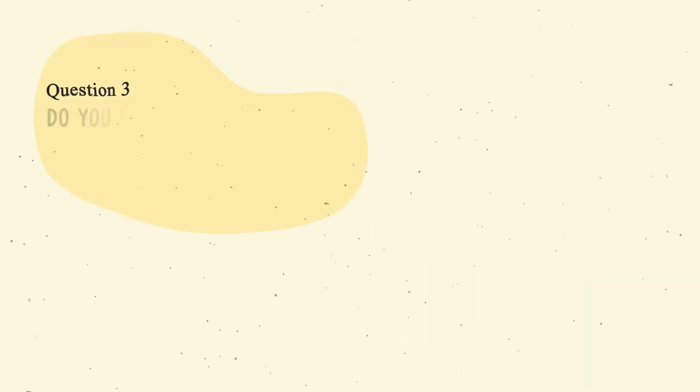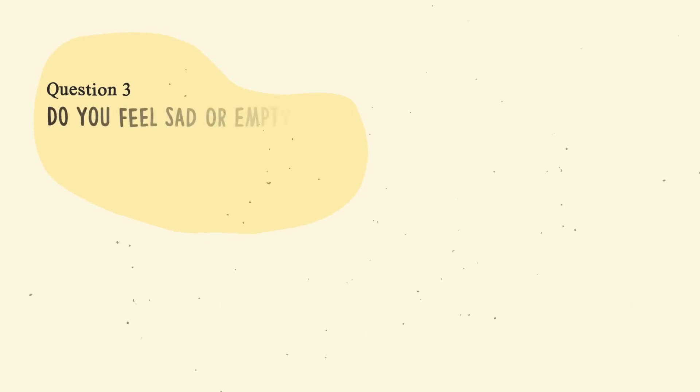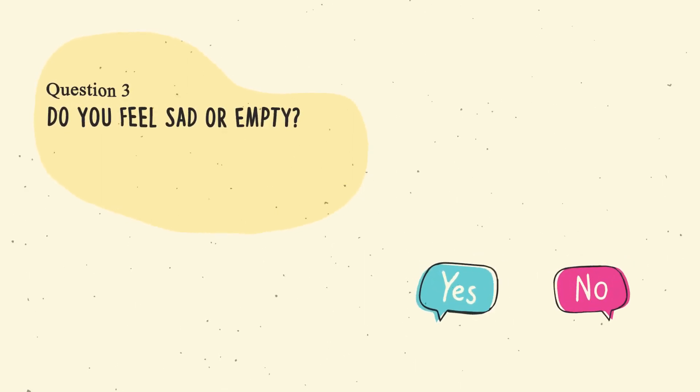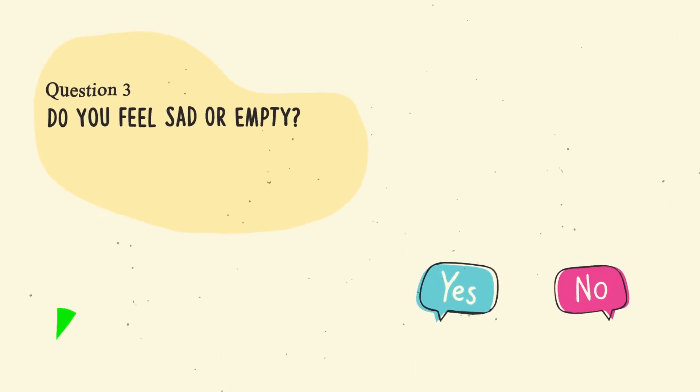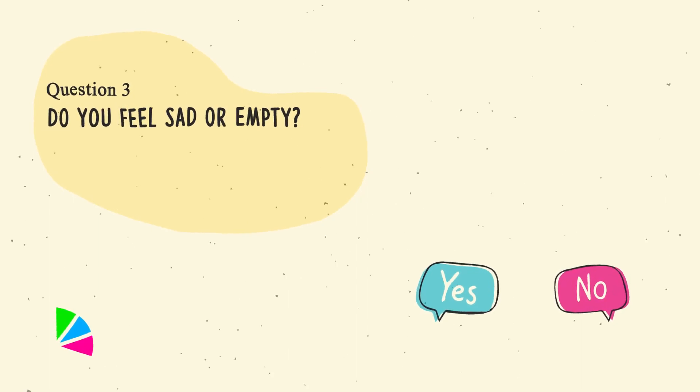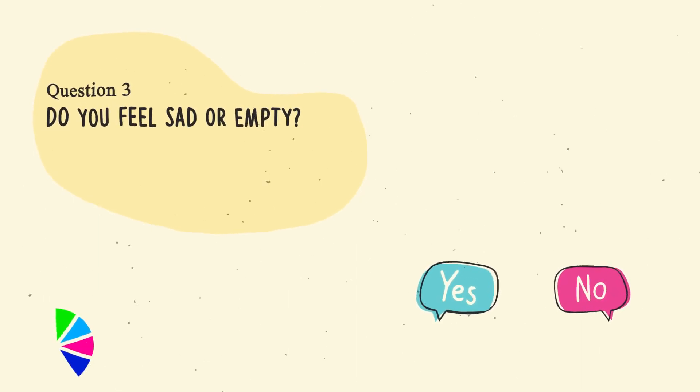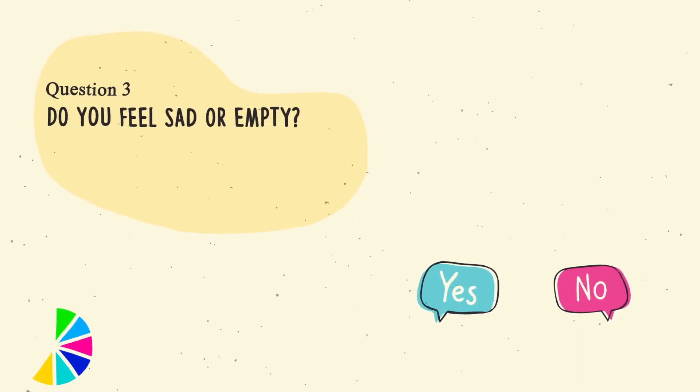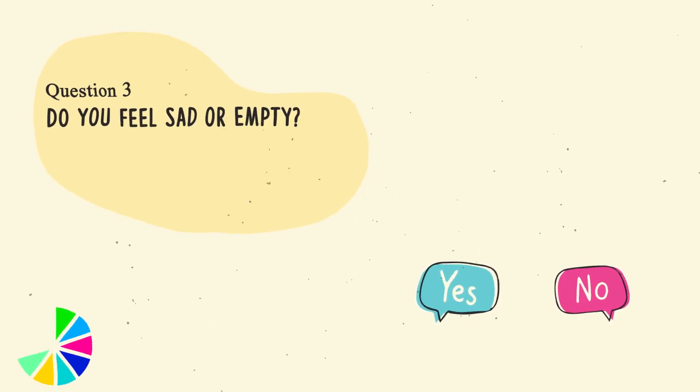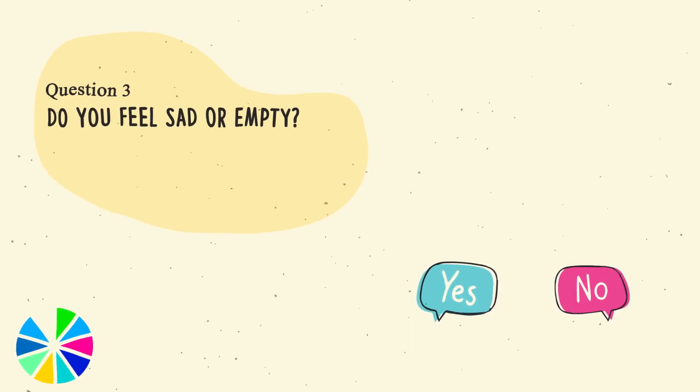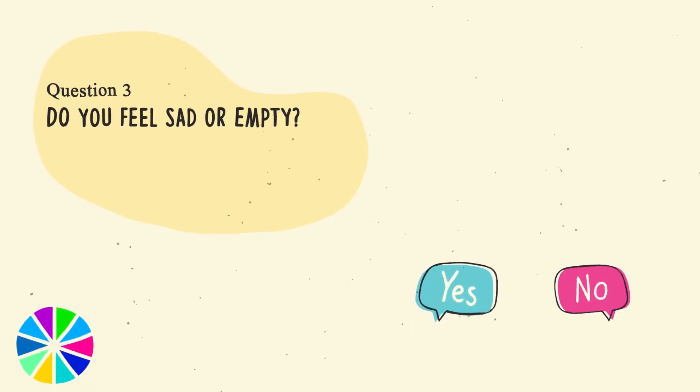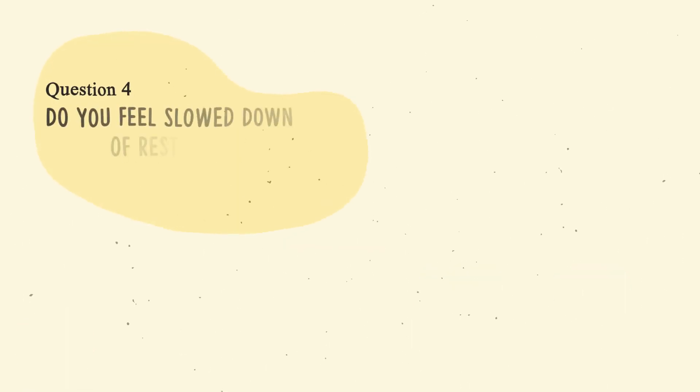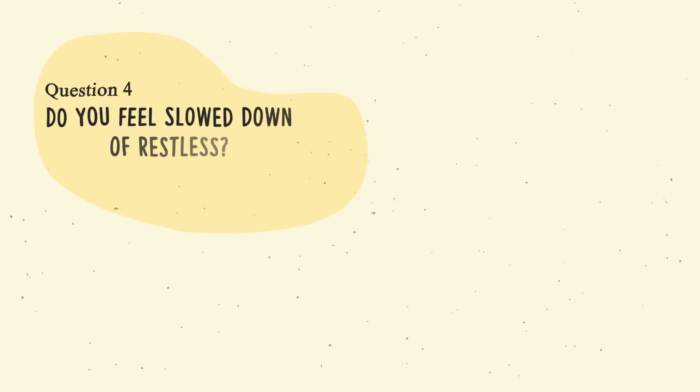Question number three. Do you feel sad or empty? Question number four. Do you feel slowed down or restless?